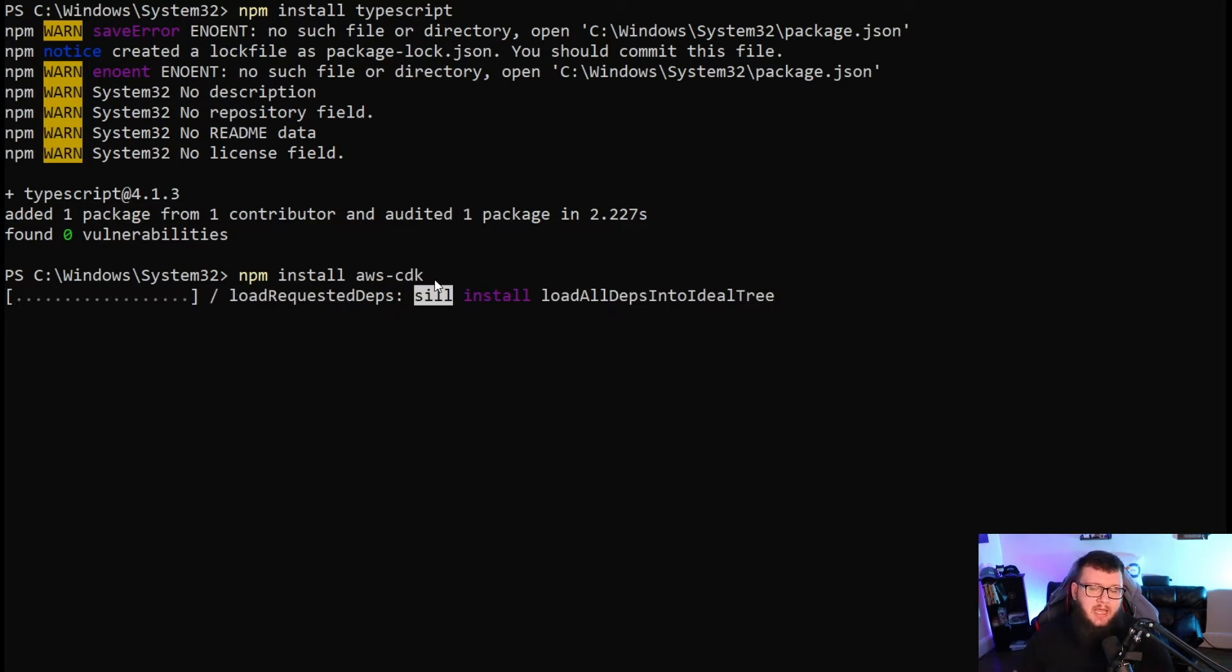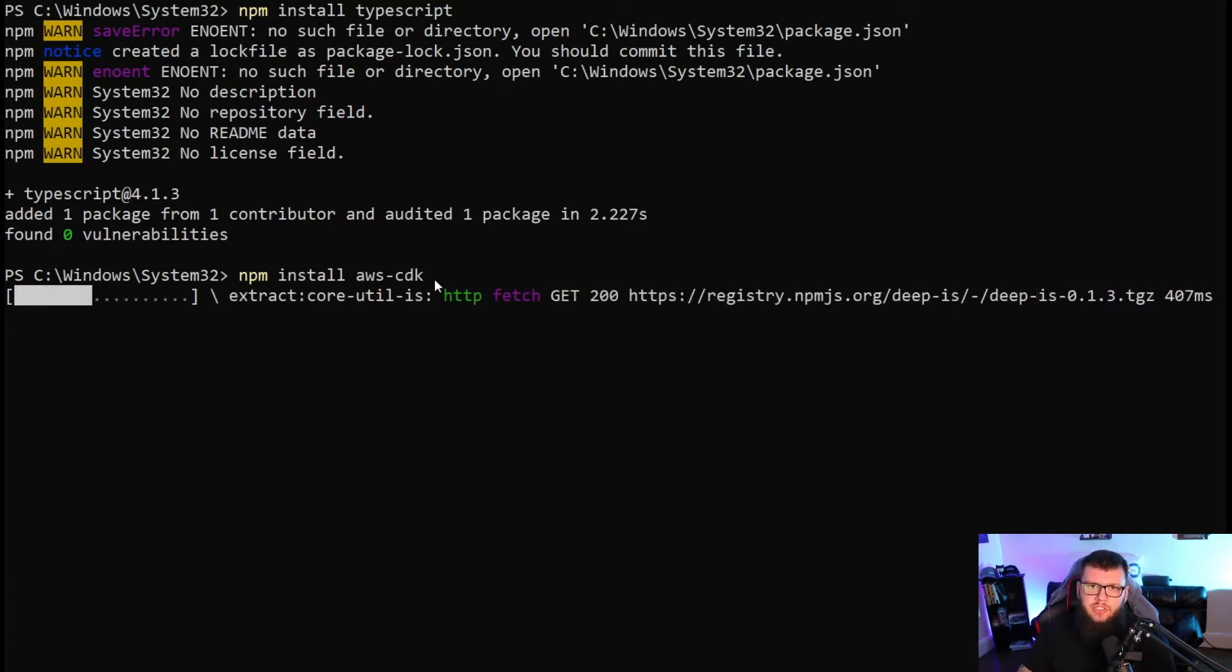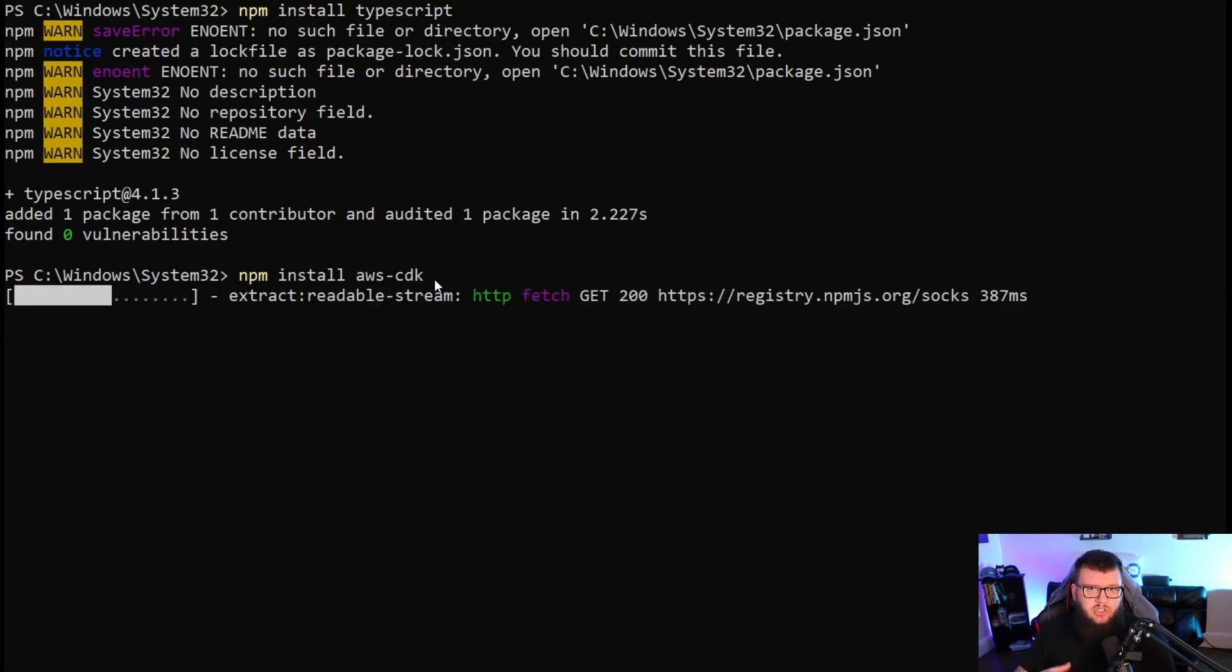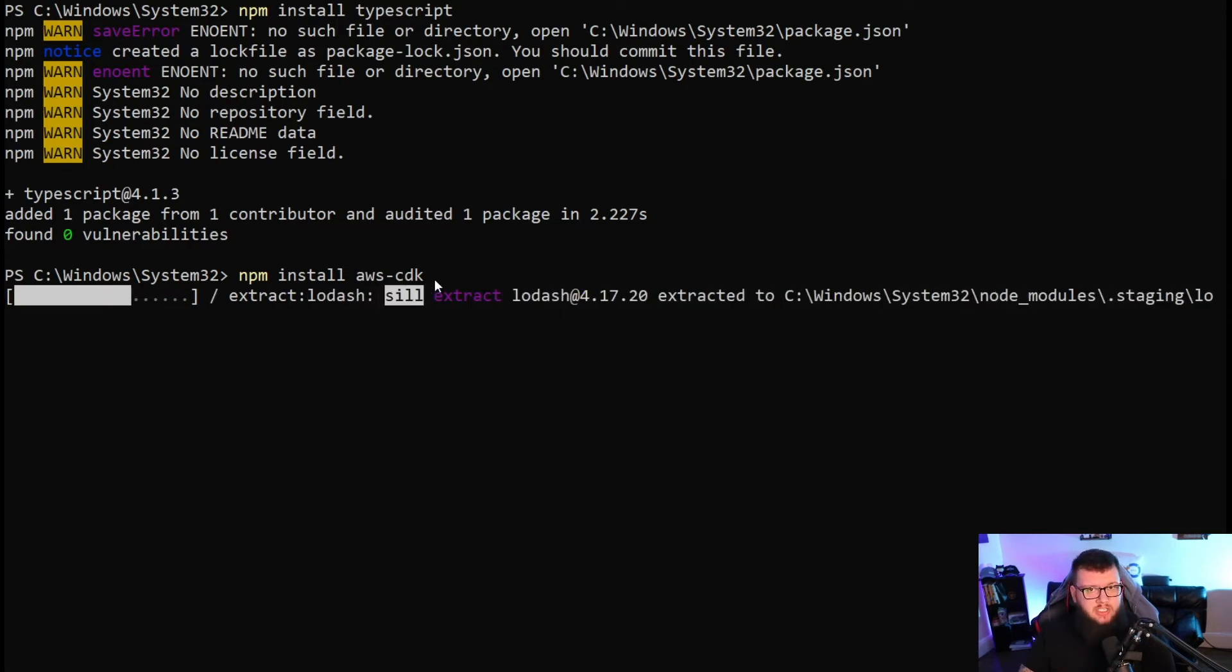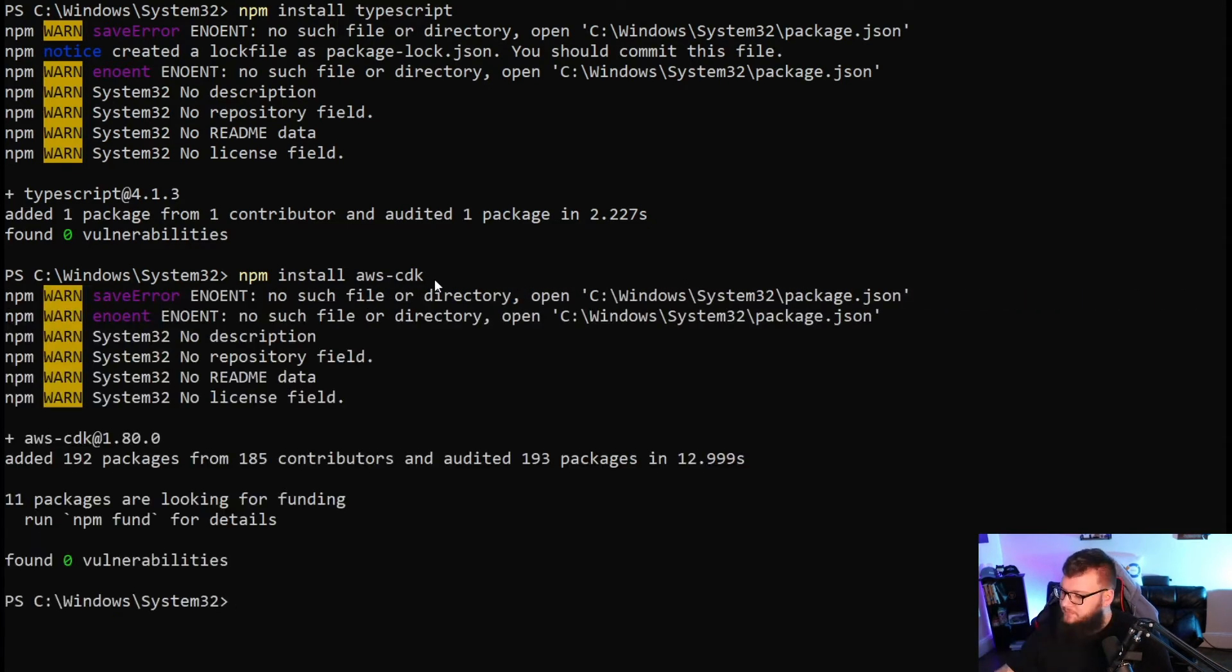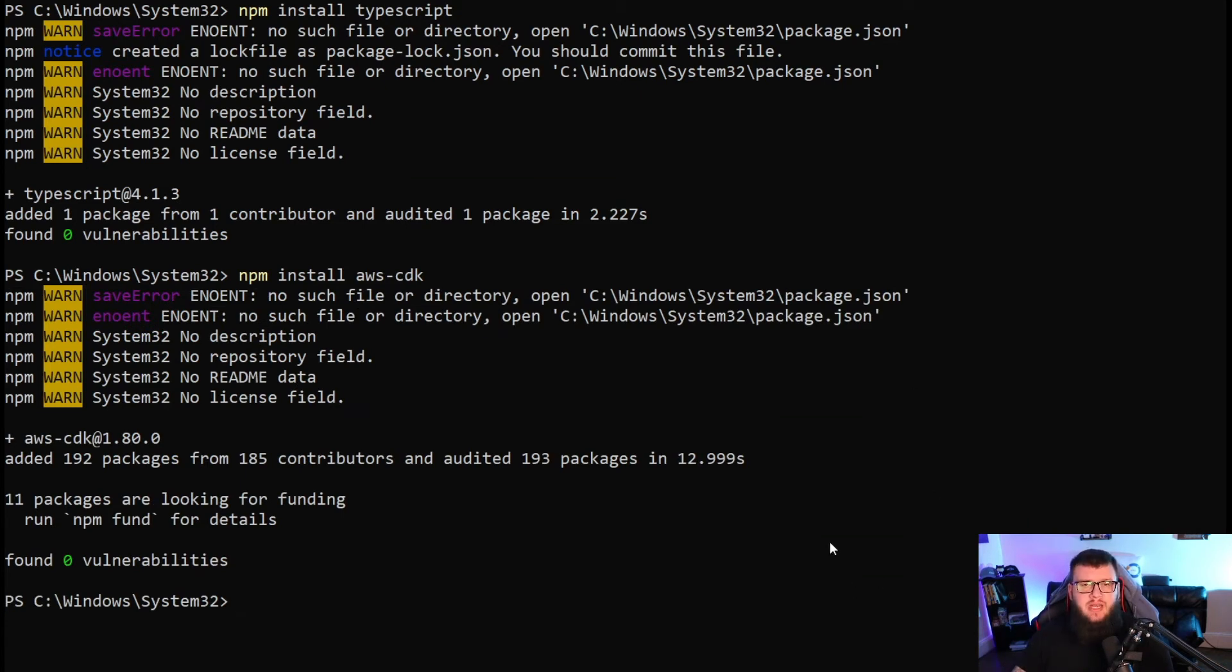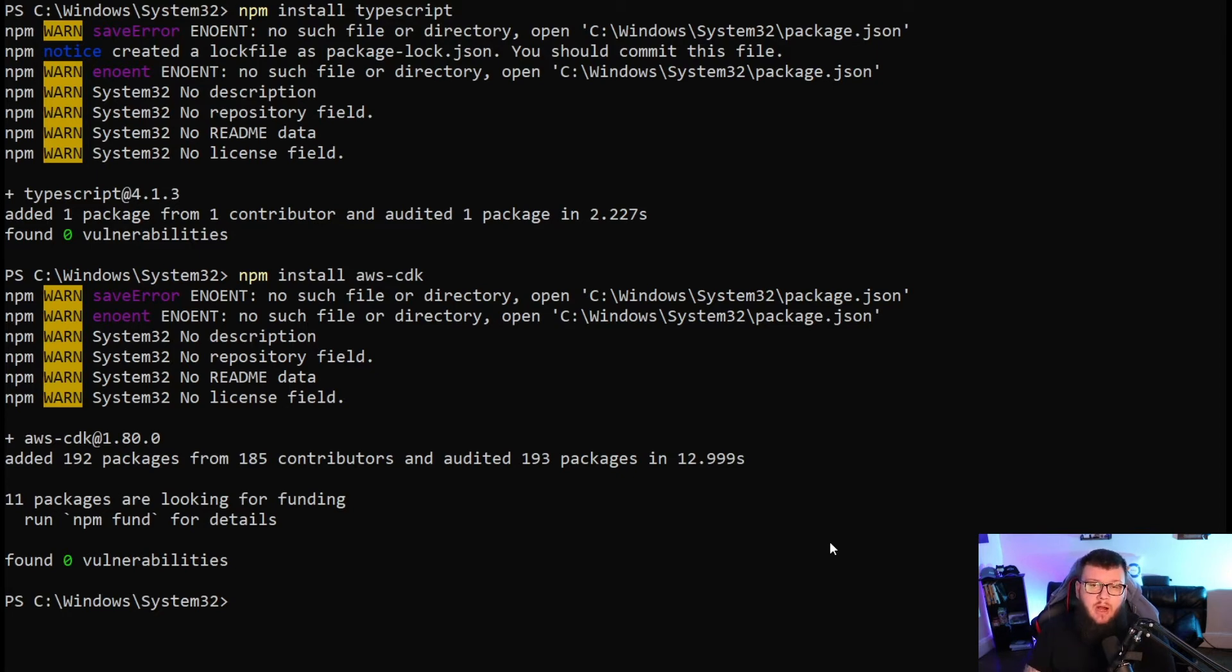You can see it was pretty quick and went through. Now we're going to install NPM AWS CDK. The CDK is going to allow us to run and write infrastructure as code or infrastructure software for AWS services. We can see here that AWS CDK was installed successfully. So now we can start to create and configure our AWS CDK project.